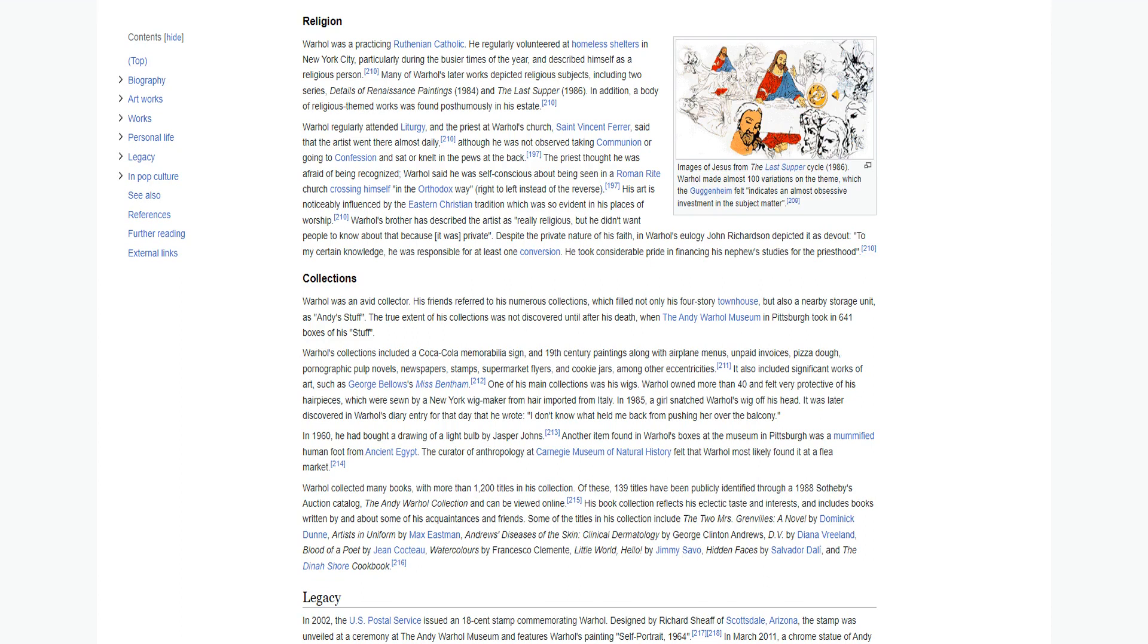Warhol was a practicing Ruthenian Catholic. He regularly volunteered at homeless shelters in New York City, particularly during the busier times of the year, and described himself as a religious person. Many of Warhol's later works depicted religious subjects, including two series: details of Renaissance paintings 1984 and The Last Supper 1986. In addition, a body of religious-themed works was found posthumously in his estate. Warhol regularly attended liturgy, and the priest at Warhol's church, St. Vincent Ferrer, said that the artist went there almost daily, although he was not observed taking communion or going to confession, and sat or knelt in the pews at the back. Warhol said he was self-conscious about being seen in a Roman rite church crossing himself in the Orthodox way, right to left instead of the reverse.